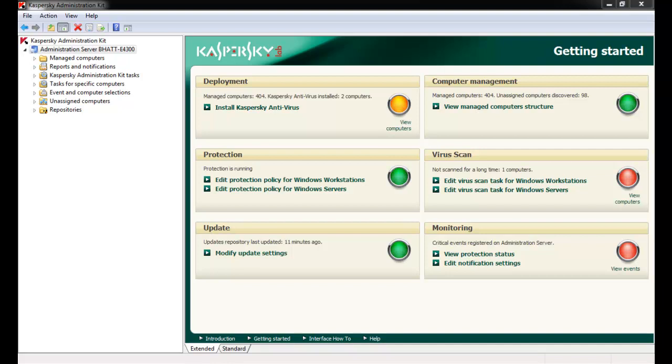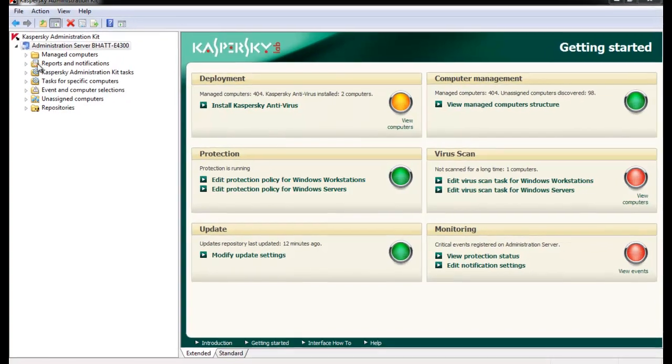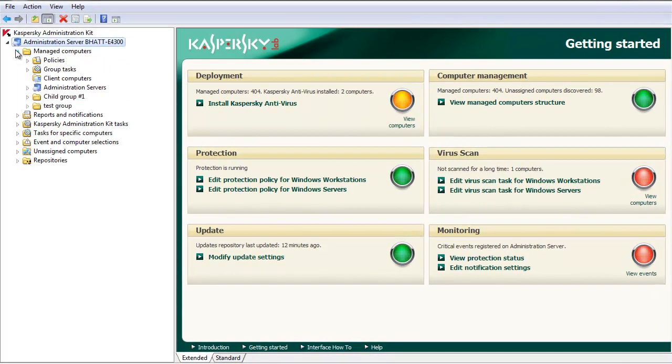By default, after installation of the Kaspersky Administration Kit, a standard Managed Computers group is created. In this example, we've created a subgroup called Child Group Number 1.